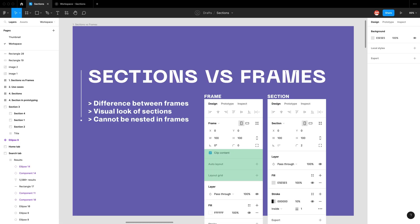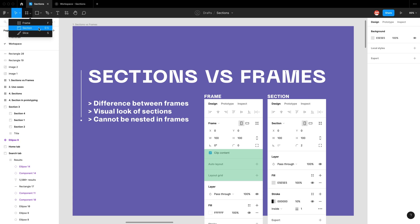So what is a section? Sections are used to organize your workspace and your frames in your Figma file. You can find it under the region tools — go to the drop-down where we see frame by default, but we have underneath it section with a shortcut Shift-S.